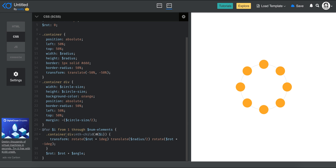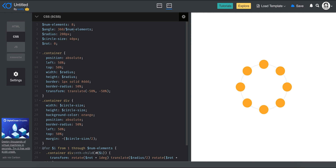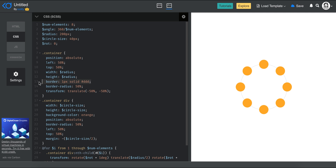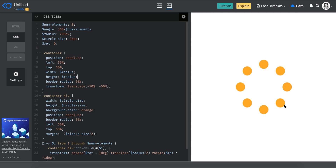The reason this works is that in the for loop, rot starts at zero, so the first dot is translated to half the radius width with no rotation. Then rot increases by the angle each iteration — which is 360 divided by num_elements — and the dot is rotated to the next position all the way around. If you remove the container border you can see how nicely uniform it is.